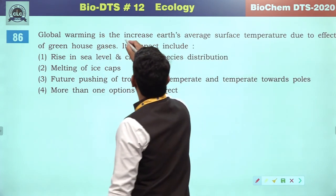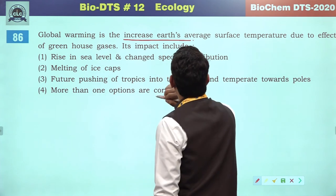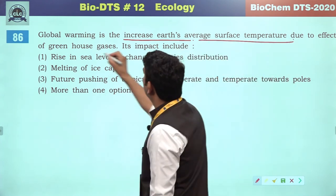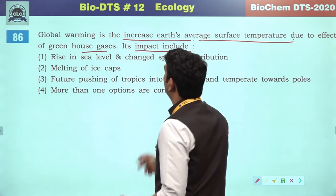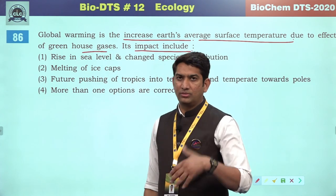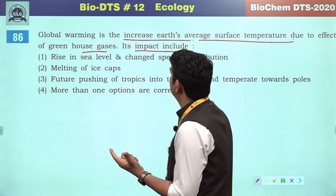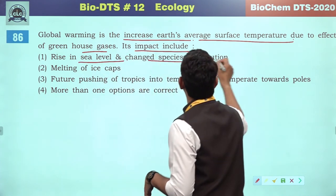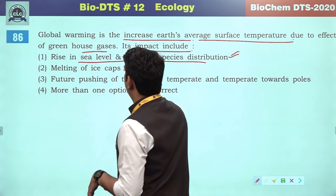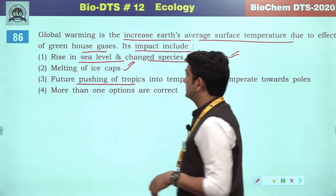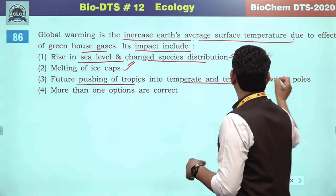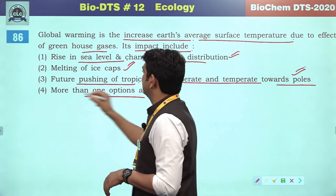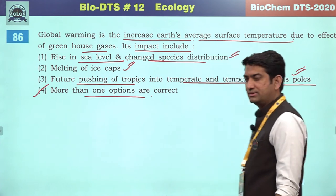Global warming is the increase in earth's average surface temperature due to the greenhouse gas effect. Its impacts include a rise in sea level, change in species distribution, melting of ice caps, and pushing of tropics into temperate zones and temperate zones toward the poles. More than one option is correct — the fourth will be the correct reference.